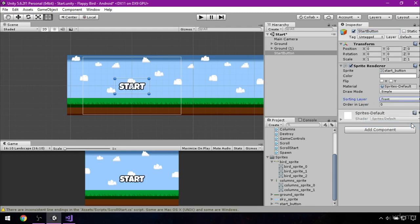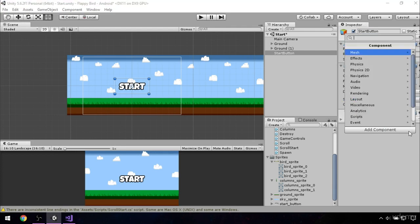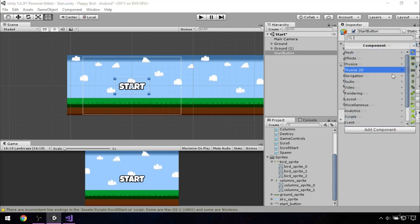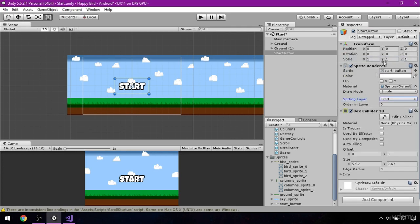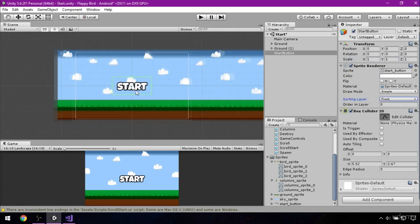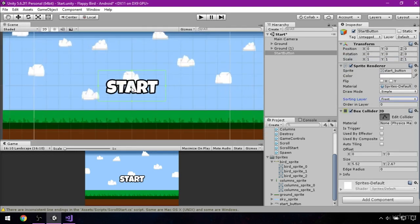In order to detect the click on the button, we have to add collider to it. So click on add component, physics 2D, box collider 2D, and let's edit collider to make sure that it's a bit bigger than the start text.